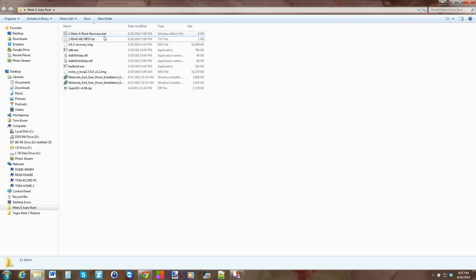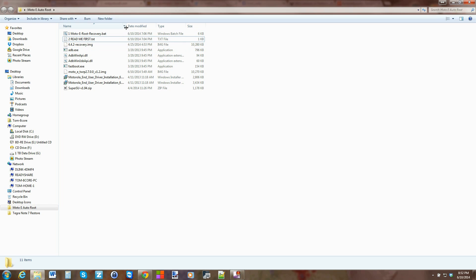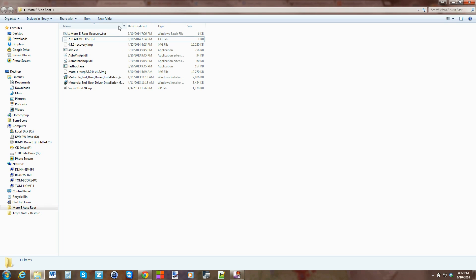Alright, so basically to get root access you have an unlocked bootloader. First thing you want to do is come down here to your 64-bit drivers, because I have a 64-bit machine, and I'm going to go ahead and want to run the 64-bit drivers.